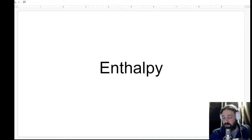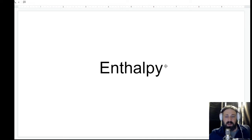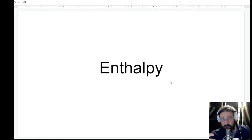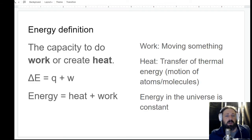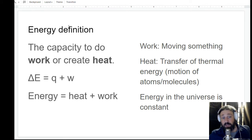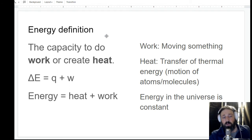Alright, let's get into some chemistry. Enthalpy again is what we call the heat of the reaction, the energy of the reaction. So let's talk about what energy actually is. Energy is the capacity to do work or create heat. Now, work — you may think you know what work is, like when you have to clean your room.